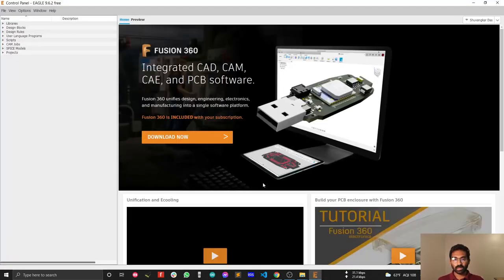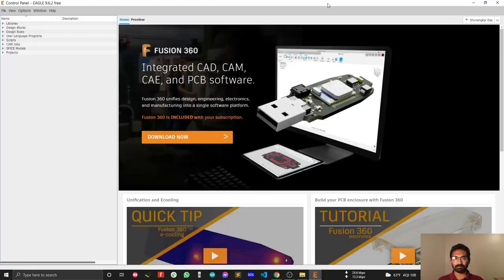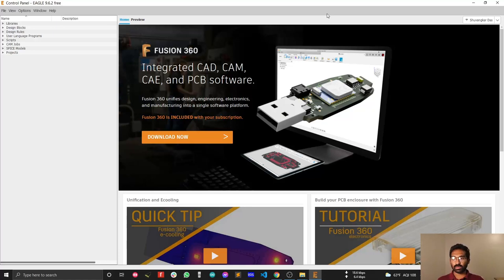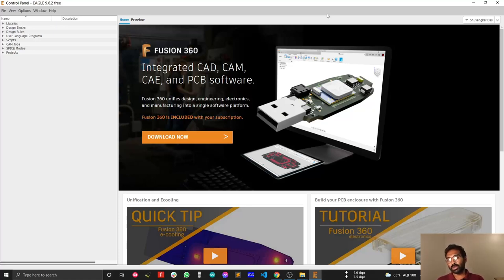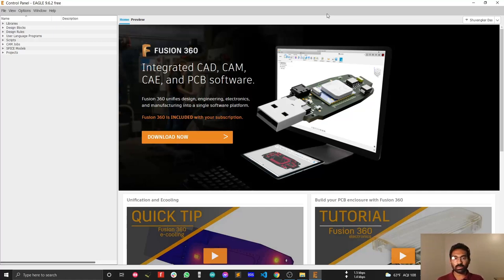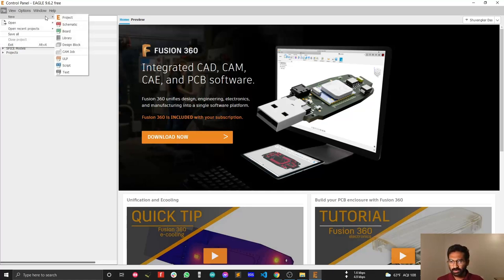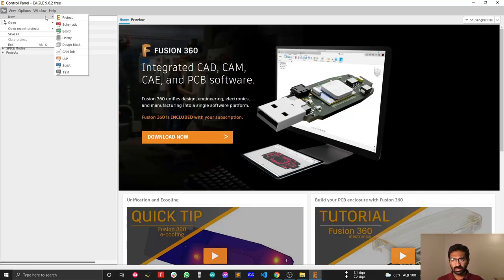Autodesk is ready for designing our first application. This is the home page for Autodesk EAGLE. To create a new schematic, I'll go to File > New. Here you'll see options for schematic, board, and library. We'll start with schematic.